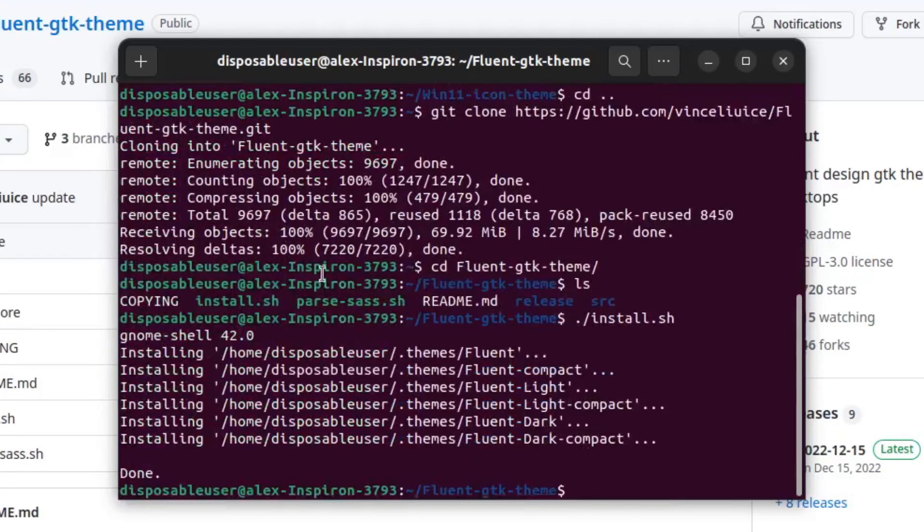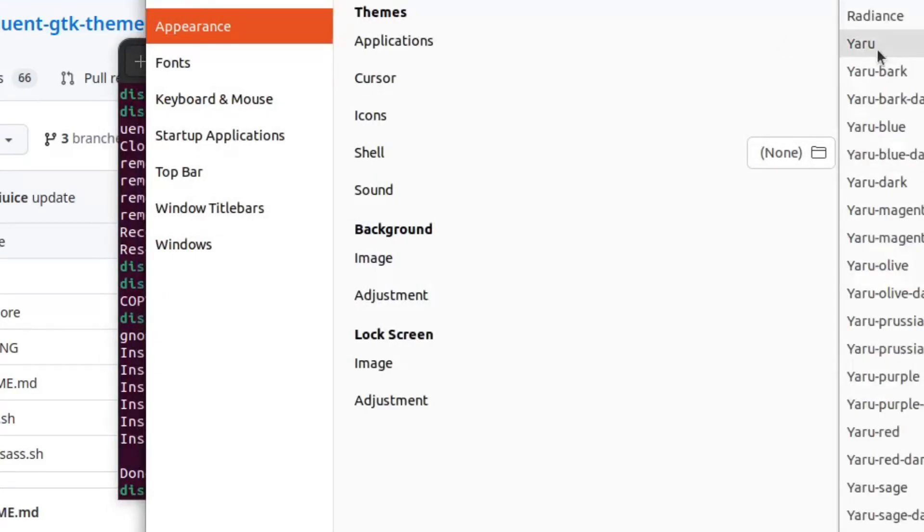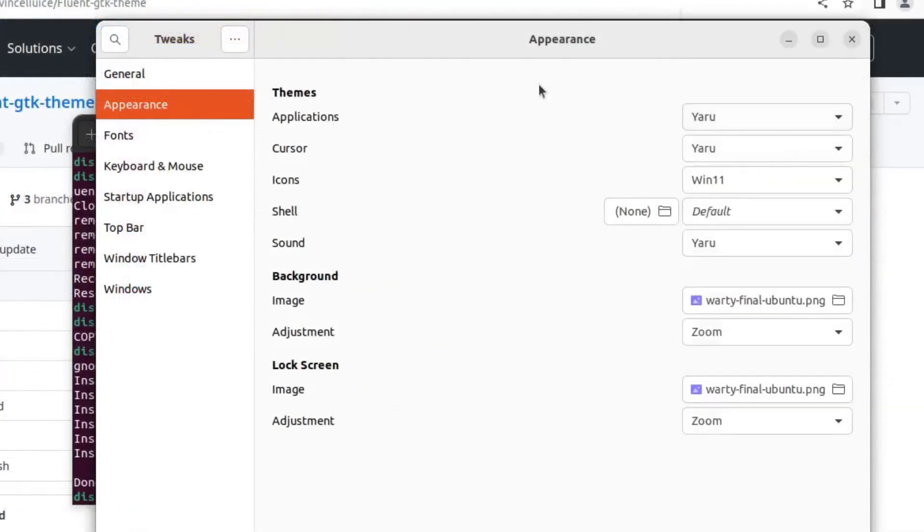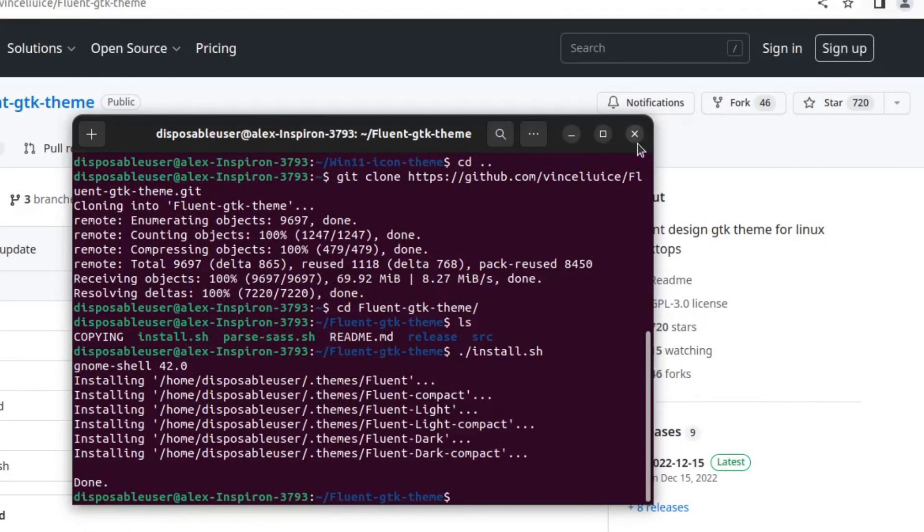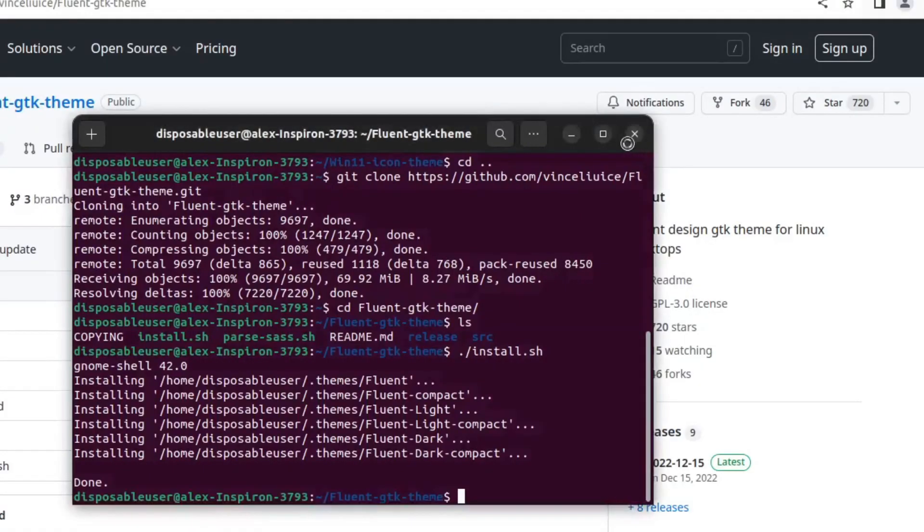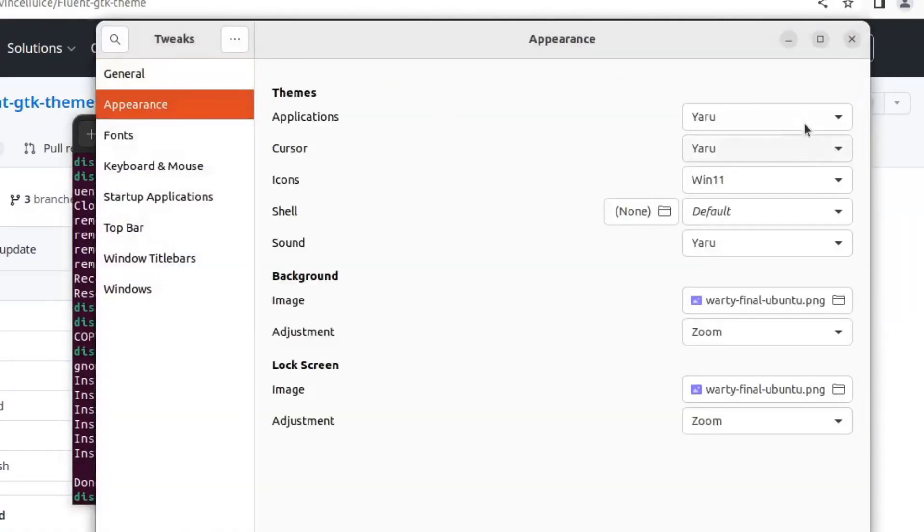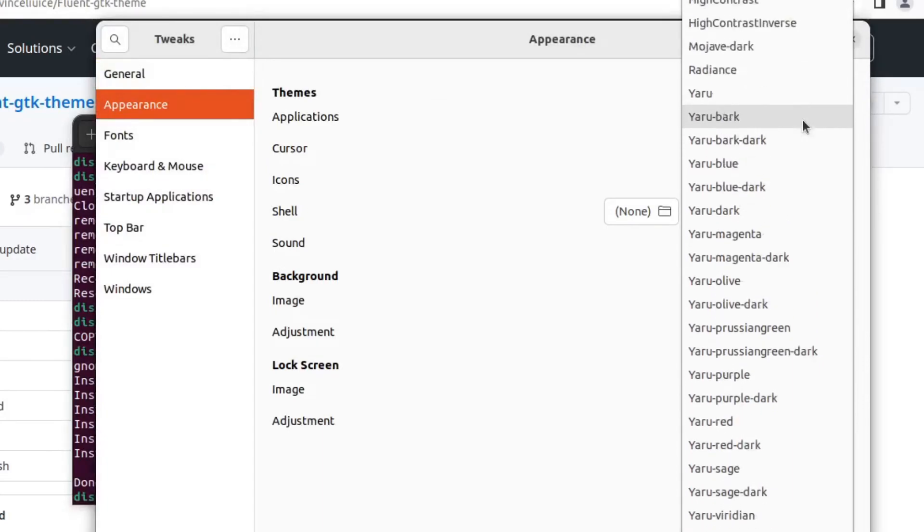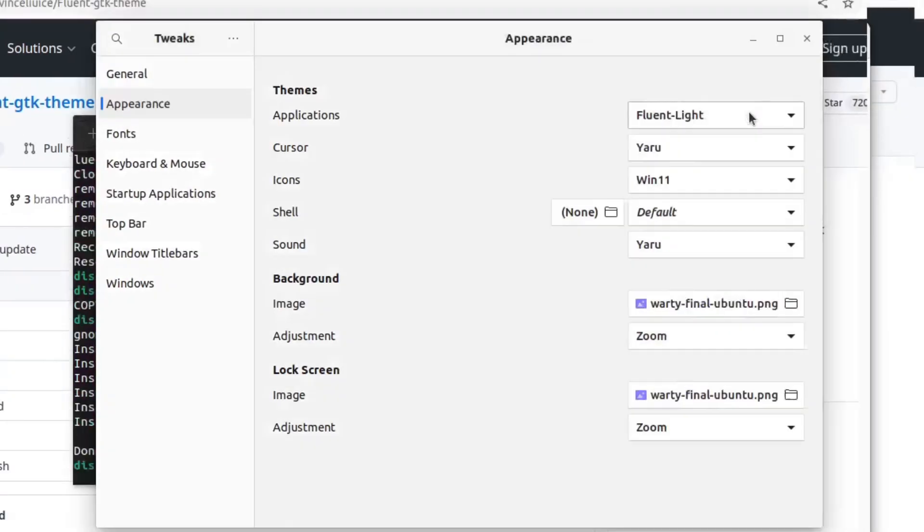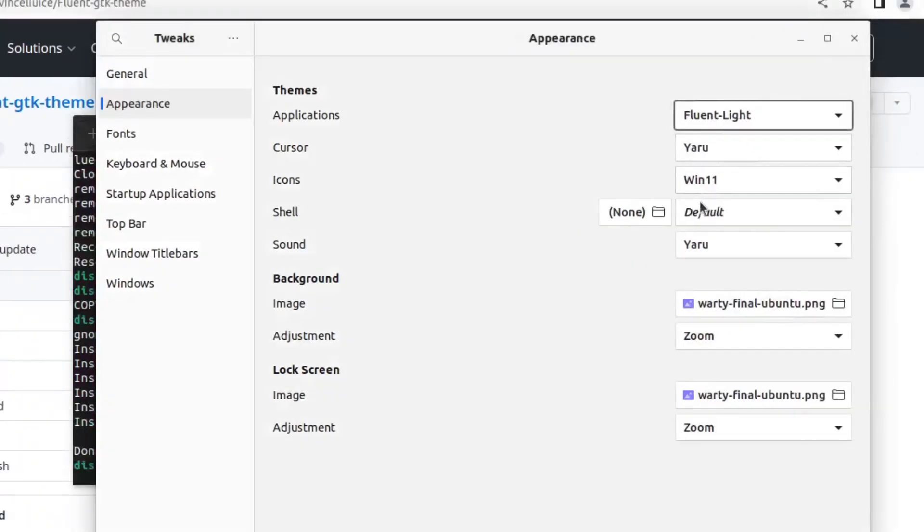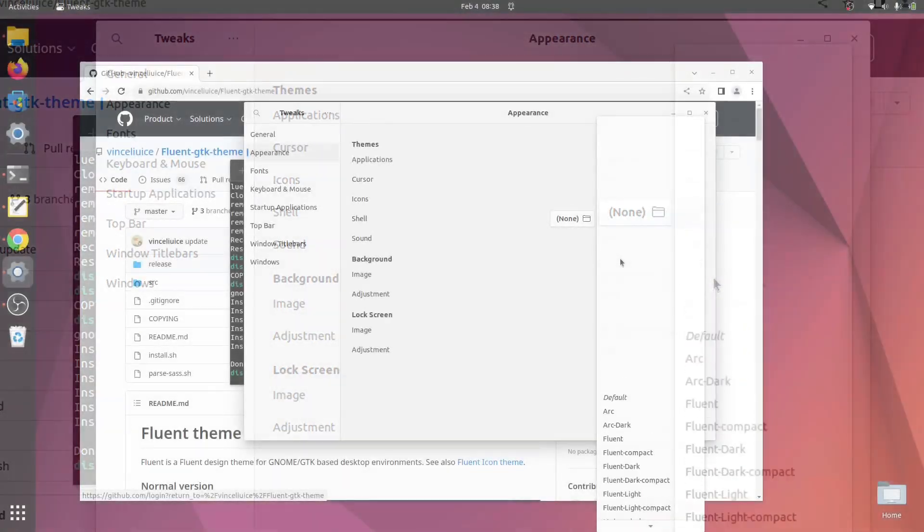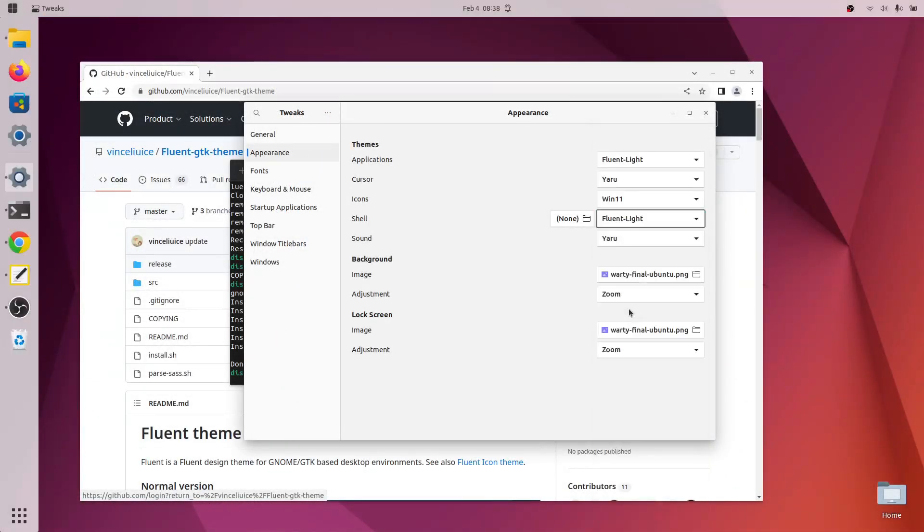That has installed the GTK theme. So now we have to go to GNOME Tweaks. If you'll notice, it's not available here yet. And that's because you have to restart GNOME Tweaks for the changes to take effect. So now in Applications, we will be able to choose Fluent Light. And then for Shell, we will also click Fluent Light as well. Right now it looks kind of ugly, but of course we will fix that as we are going along.